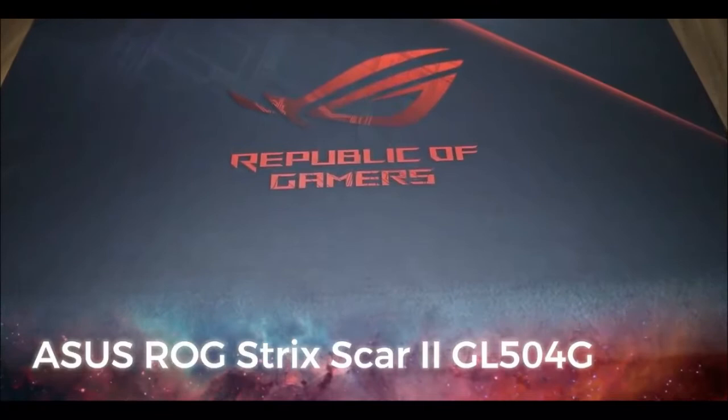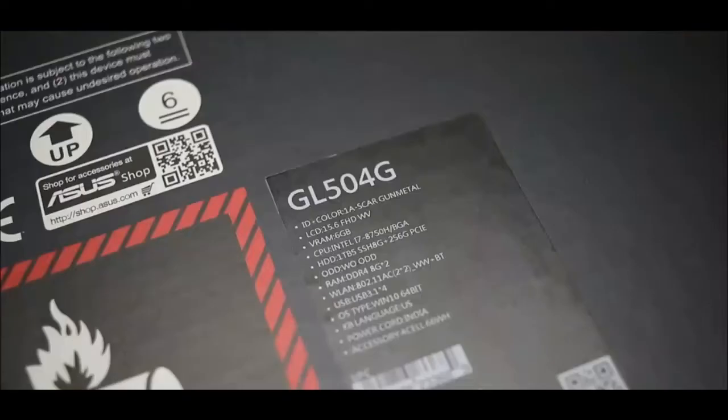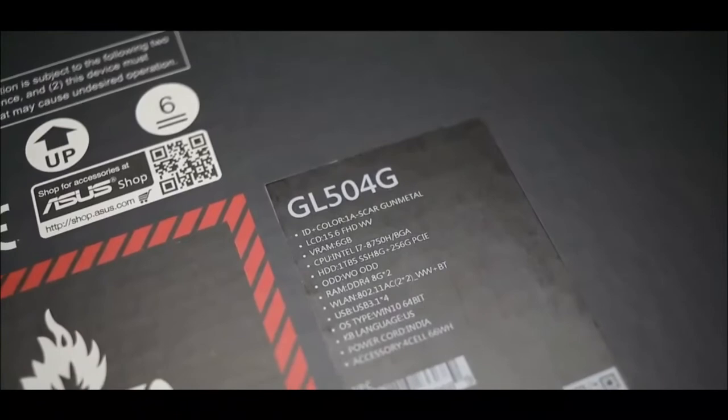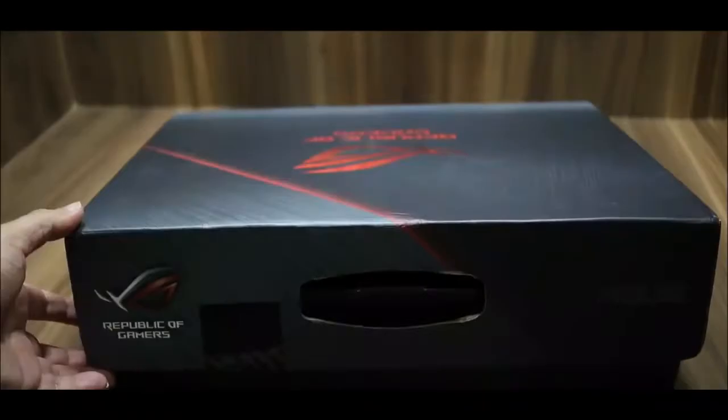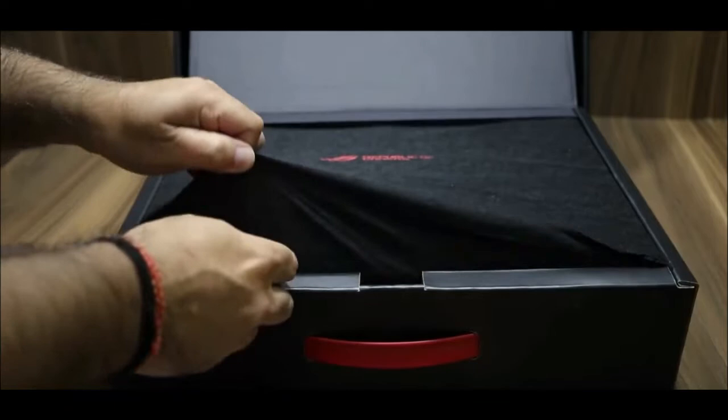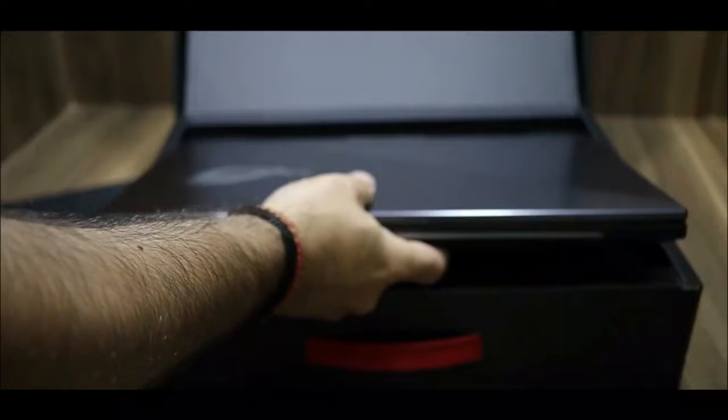This is ROG Strix Scar 2, model number GL504G. This is a very powerful gaming laptop. Let's start the unboxing. One thing you'll notice is that the box size is very small, meaning it is a very compact gaming laptop.